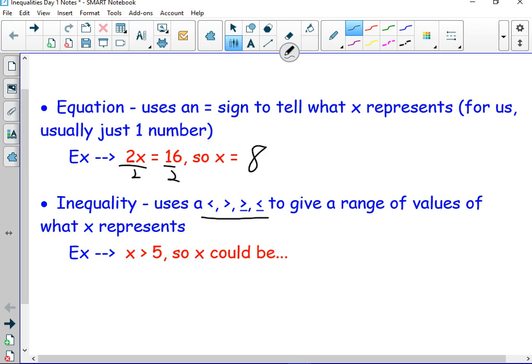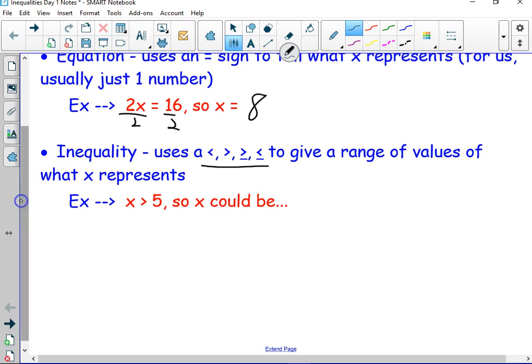Now, what these symbols are usually gets confusing — we'll talk about how to memorize it here in a little bit. Now, if I said x is greater than 5, what could x be?